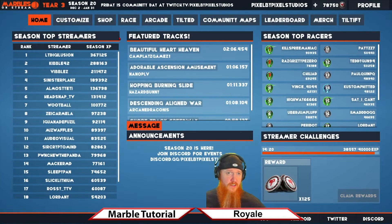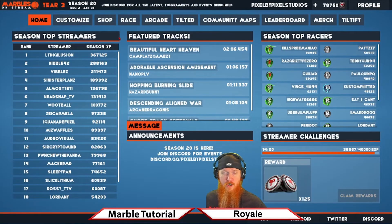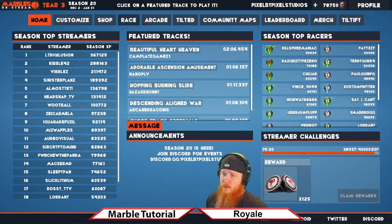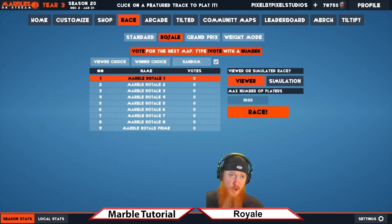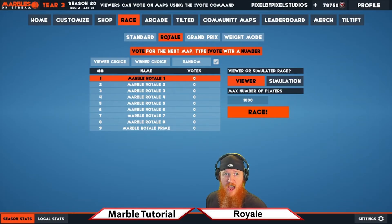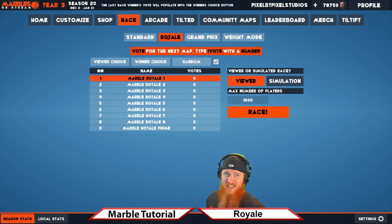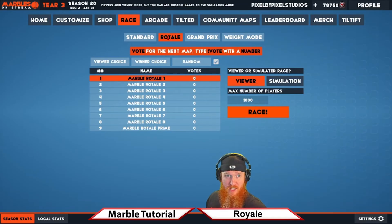Welcome! Today we're going to talk about Marble Royale and what it can do for you. Marbles on Stream has a mode called Royale — eight unique maps where your viewers can join, target each other, and battle to the marble death. If you want in, get Marbles on Stream today and play it on your stream from Steam.